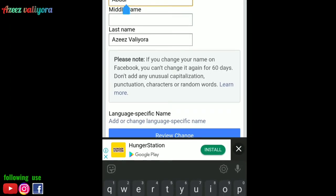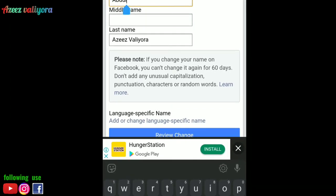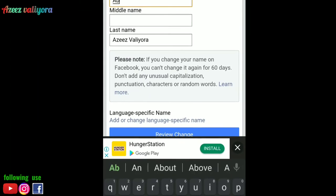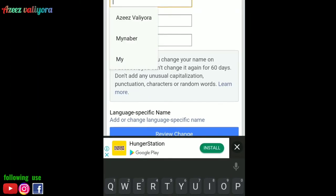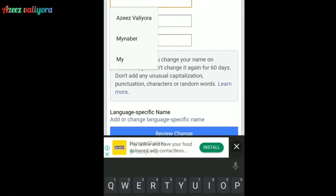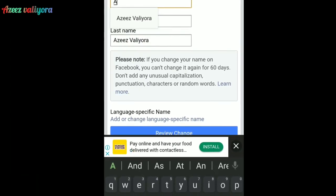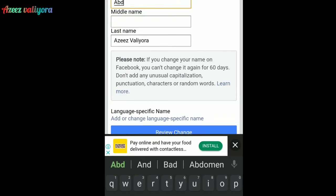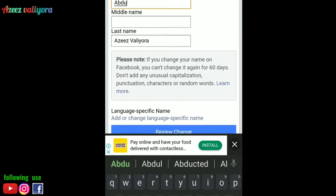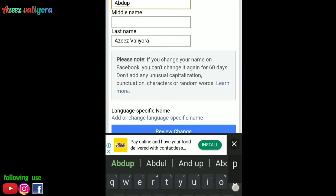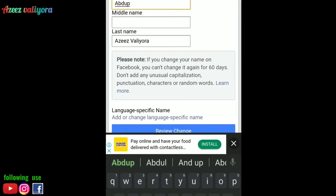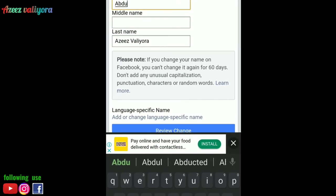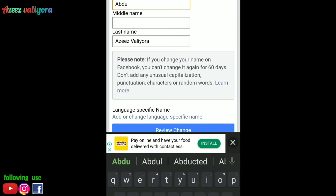We will try the same name. You will see your last name, and then click on Review Changes.